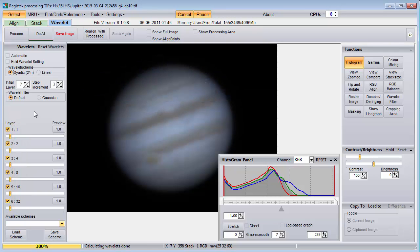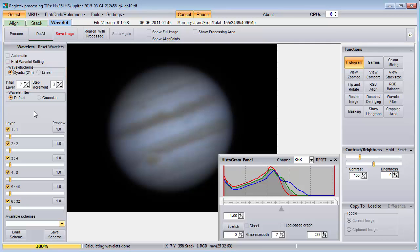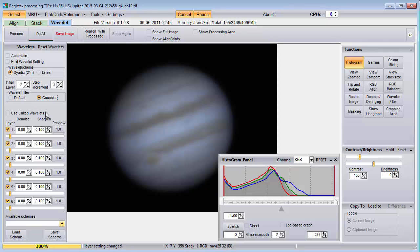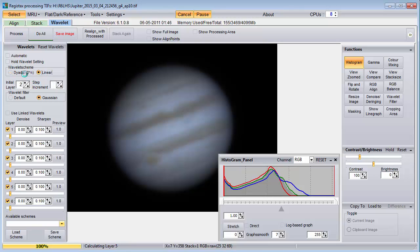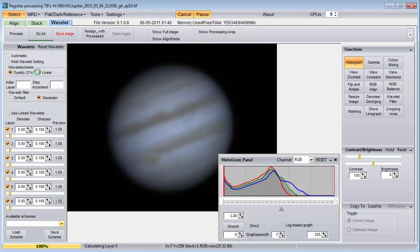It seems that nobody uses the default wavelet filter — instead everyone uses the Gaussian one. Now that we know what the initial layer, step increment, and 2-to-the-n versus linear controls do with the default filter, we check to see if they behave the same with the Gaussian filter. It seems identical except for one thing: when selecting the dyadic 2-to-the-n option, the initial layer and step increment controls are disabled, yet the value of the step increment still affects the result. I find it best to make sure that the step increment is zero when using the 2-to-the-n option — you'll have to select the linear option first to set it to zero. If you're using the linear option, note how similar the sliders are when the step increment is zero, so you should probably use a non-zero value for the step increment.